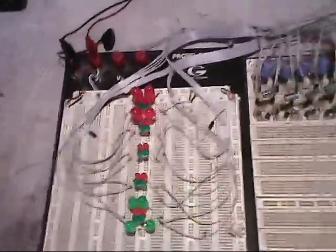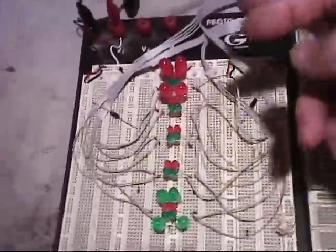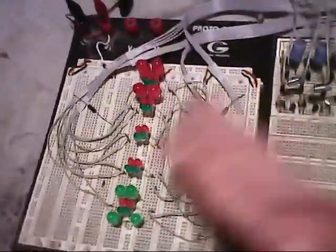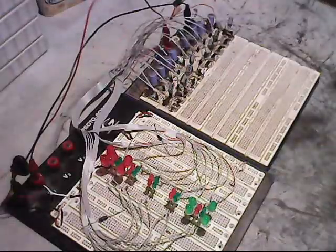At this point right here, I have just the display all hooked up, wired together. Okay, let's give it a test here.